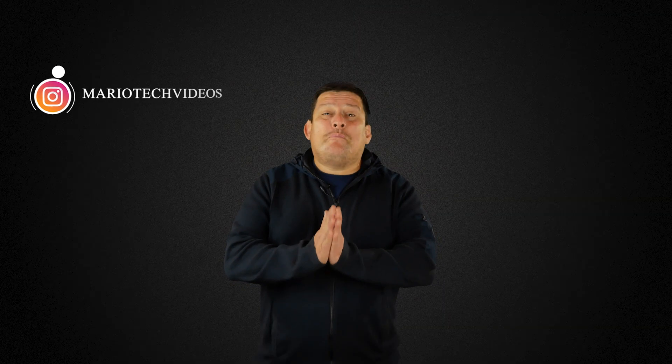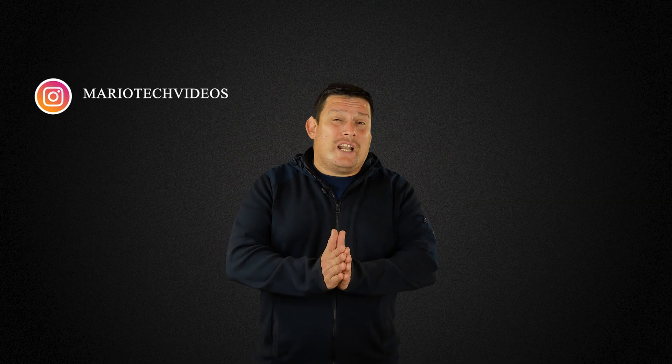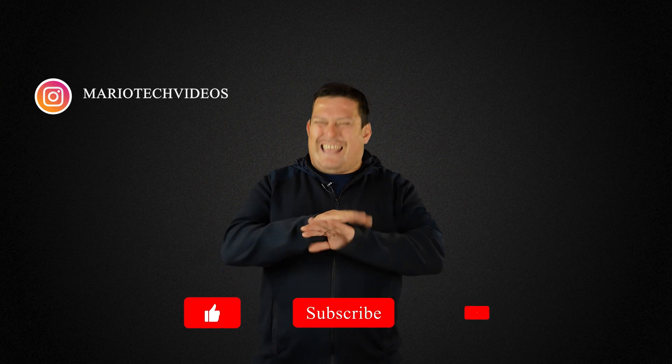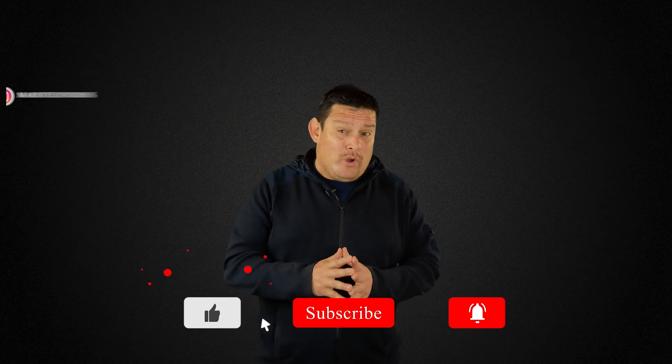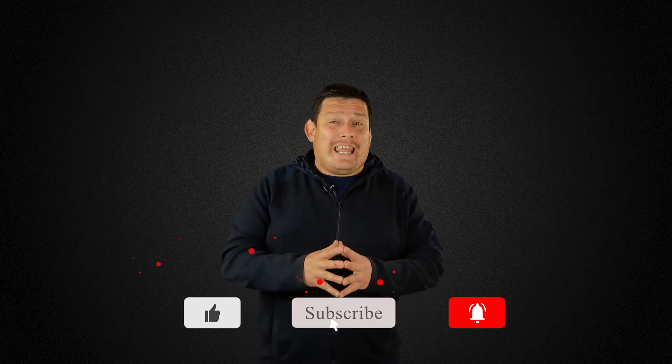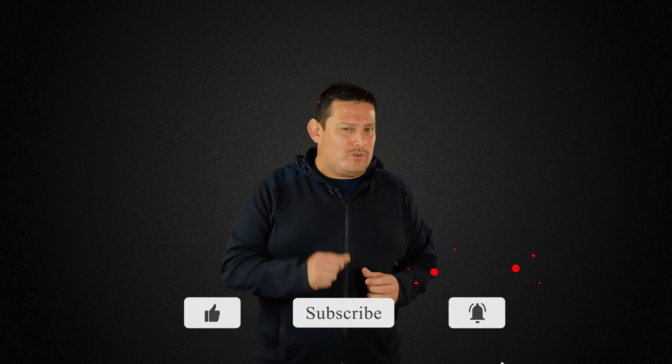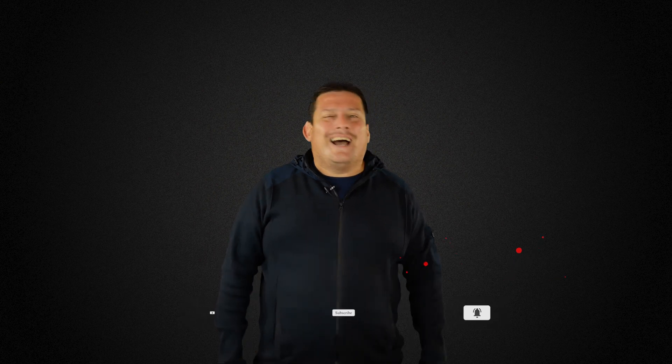Guys, I have a Premiere Pro Masterclass with more than four hours of lessons with everything in detail, everything you need to know. So I will leave you the link with a huge discount in the description below. So don't miss out until the next one.